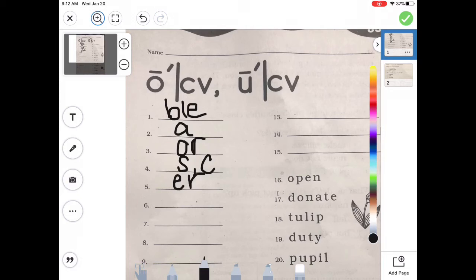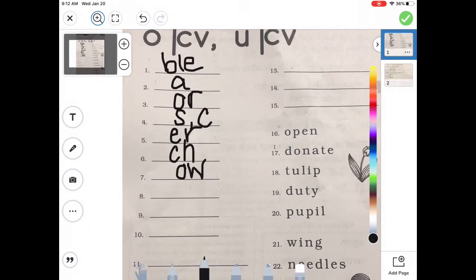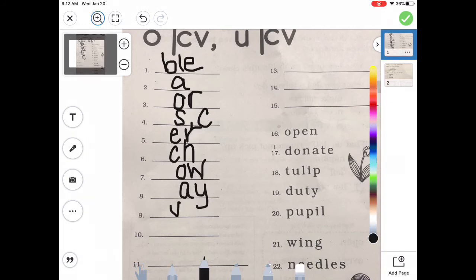On number six, the beginning sound in 'champion' — 'ch-ch' — is spelled C-H. The ending sound in 'flow' — that long O sound — I need O-W. On number eight, the ending sound in words like 'stay' — if I have a long A at the end of a word, I write A-Y. And then nine — the ending sound in 'serve'. If I have a V sound, I can't end a word in just V, so I need V-E. And number ten — the ending sound in 'fox' is X.